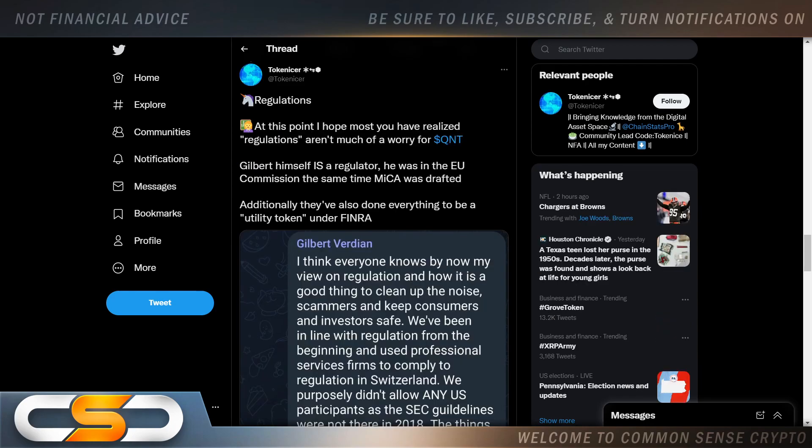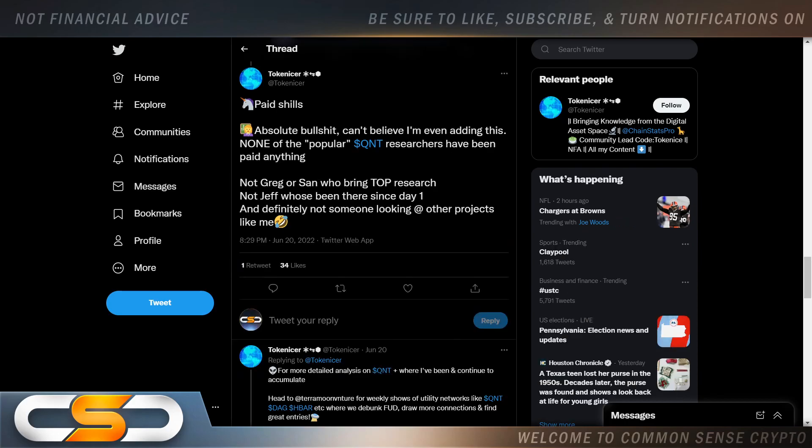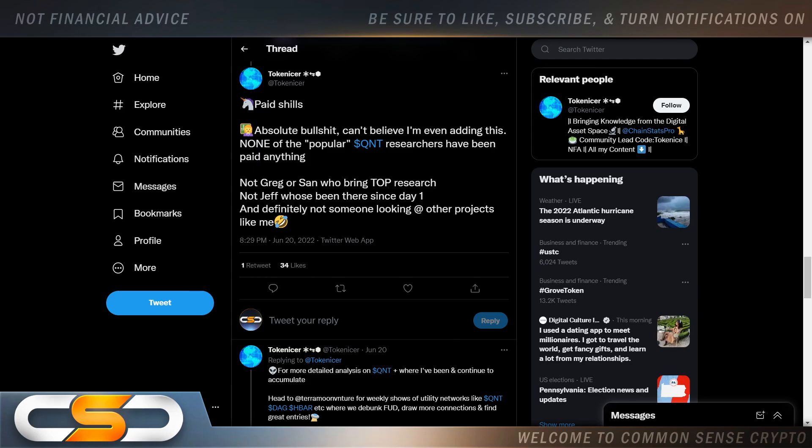Regulations. At this point, I hope most of you have realized regulations aren't much of a worry for QNT. Gilbert himself is a regulator. He was in the EU commission the same time MICA was drafted. Additionally, they've also done everything to become a utility token under FINRA. And again, regulations are not going to be an issue for QNT.